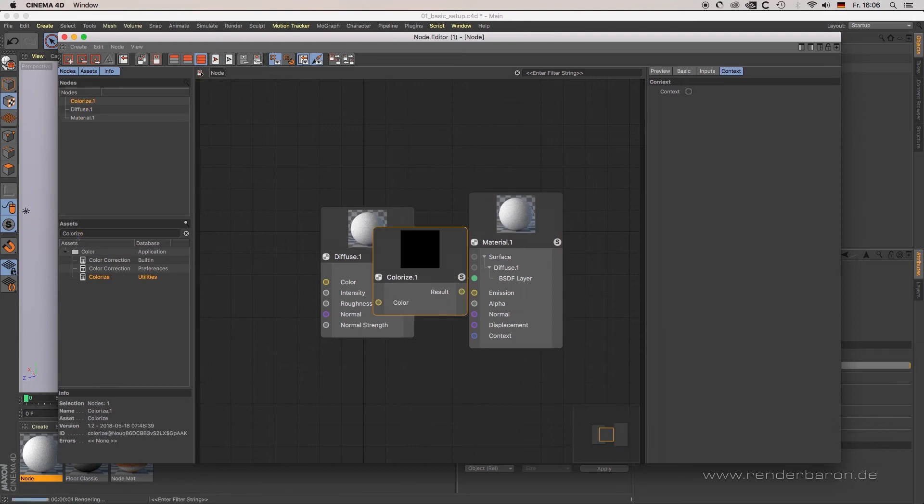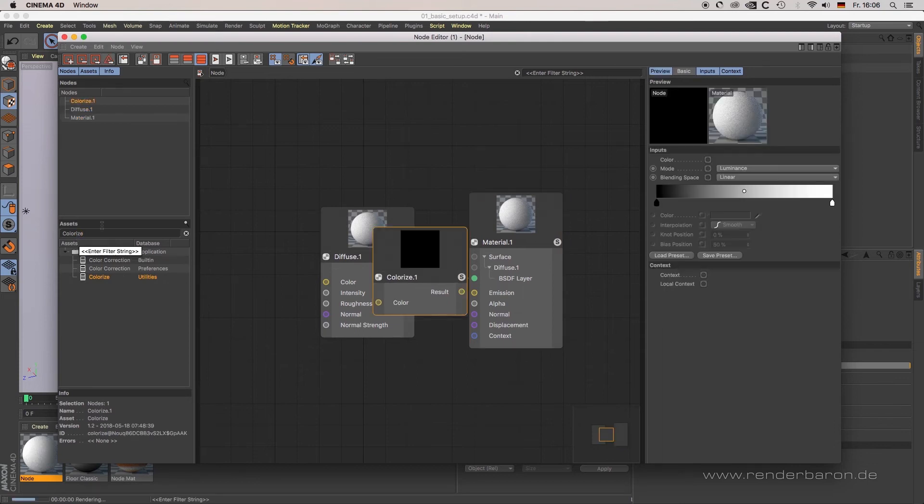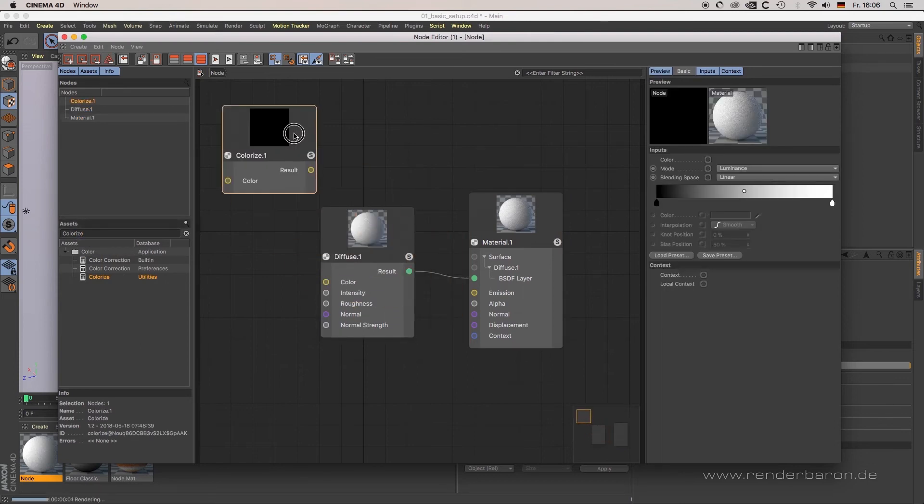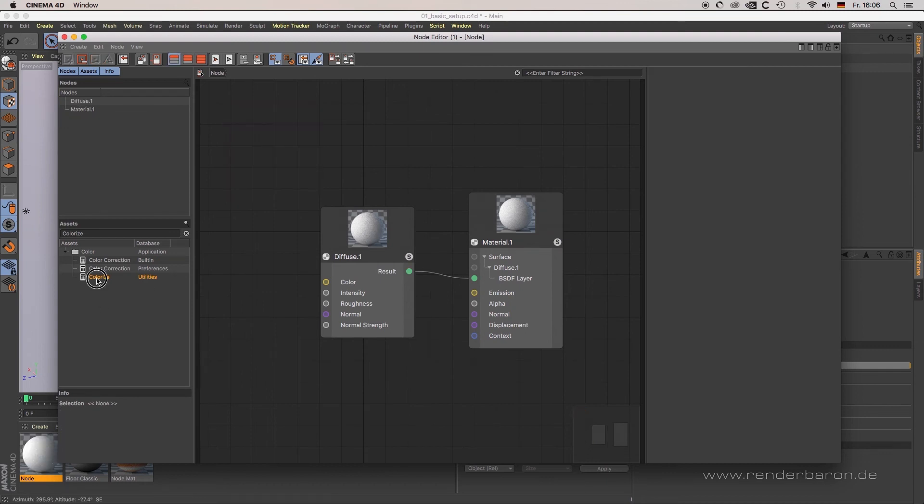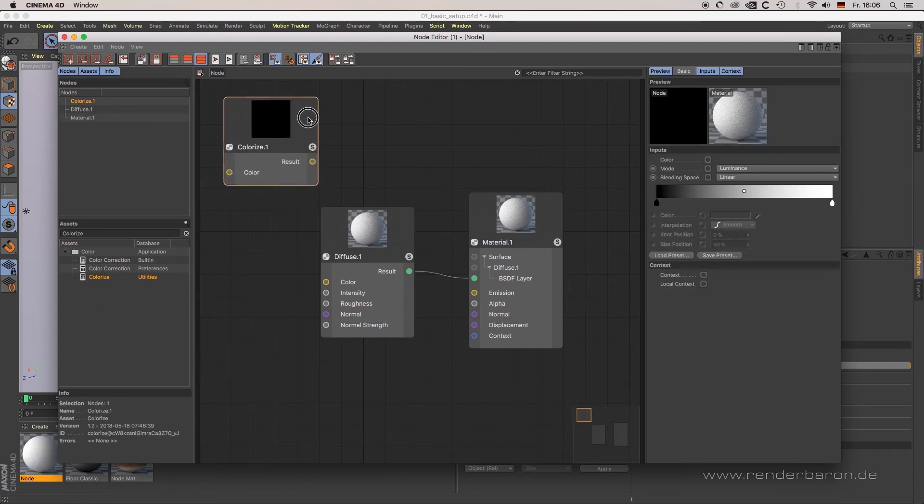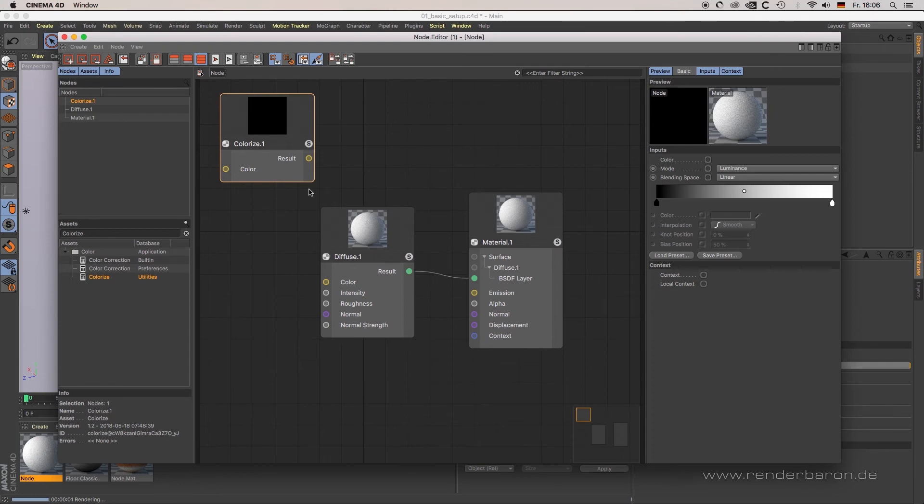Simply click on the assets list, type in the term you're searching for—maybe 'colorize' or something like that—and the relevant node shows up. You can drag and drop the node into the node window. For every node, a click on the info window provides further information such as versioning.